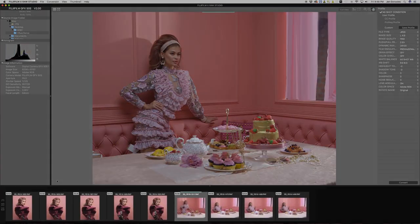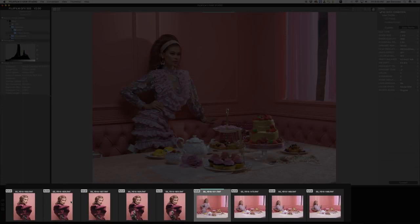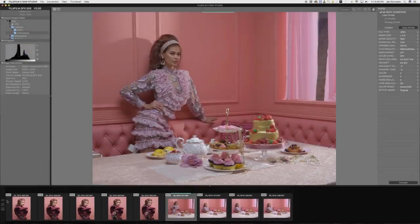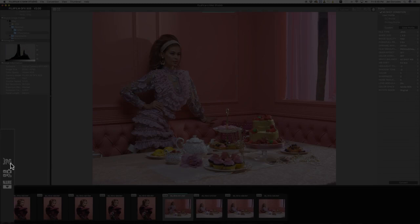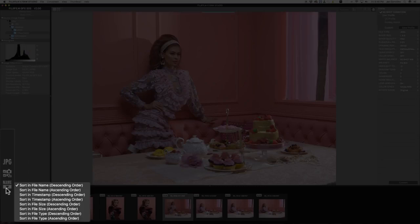Now let's go to the bottom part. Here you will see the thumbnails of your images. On the left corner, you'll have the option to show or hide converted JPEG or TIFF files, the option to show all RAW files including those taken by a model other than the connected camera, or just the RAW files taken by the same model as the connected camera.